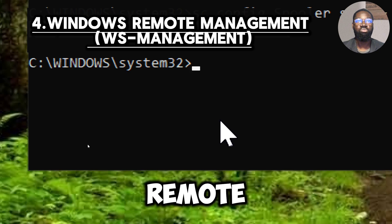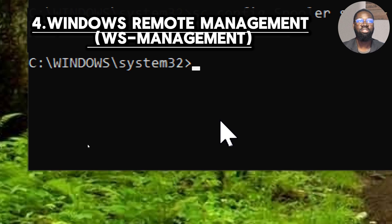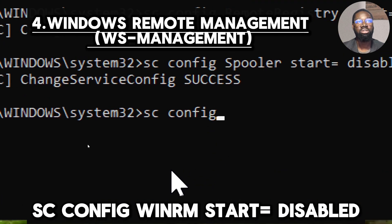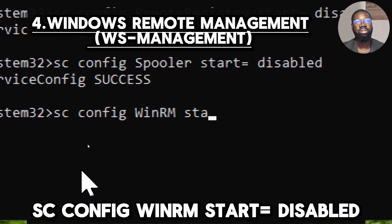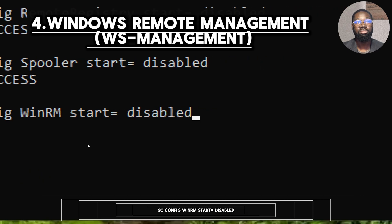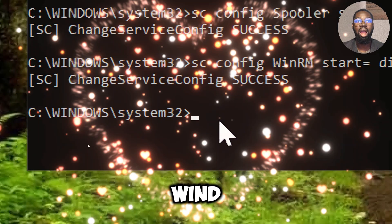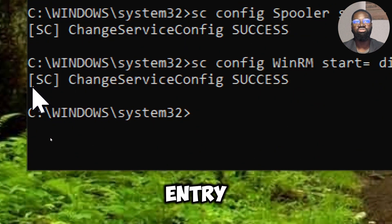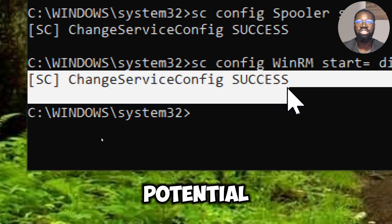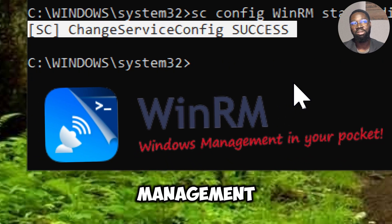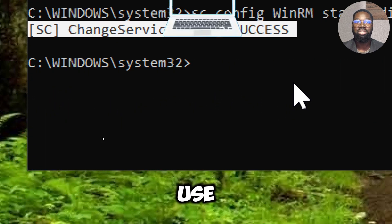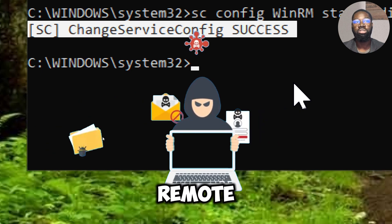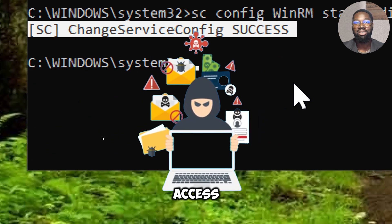Disable Windows Remote Management. Only disable if you do not use remote management features. Type sc config WinRM start equals disabled. Disabling the WinRM service reduces the number of remote entry points available to potential attackers. WinRM is a protocol used for remote management, and if it is not in use, disabling it can mitigate the risk of remote exploits and unauthorized access.